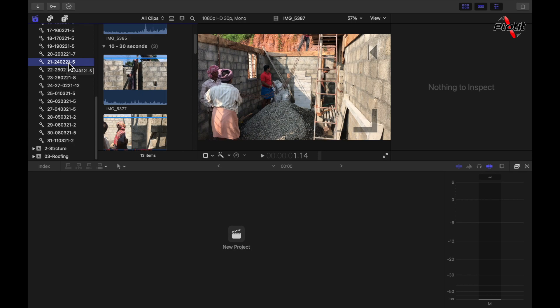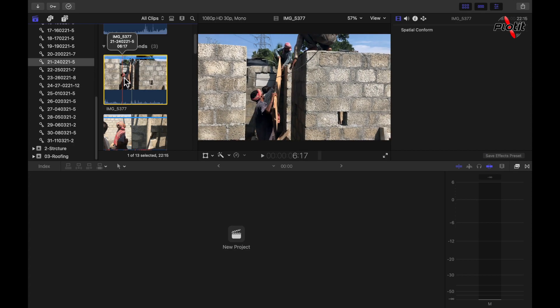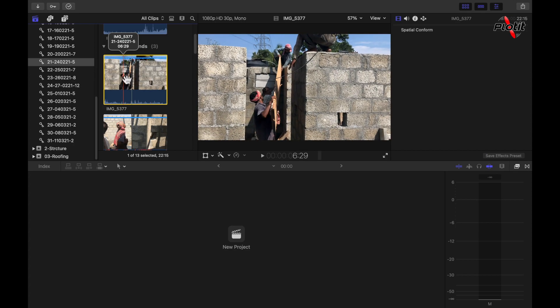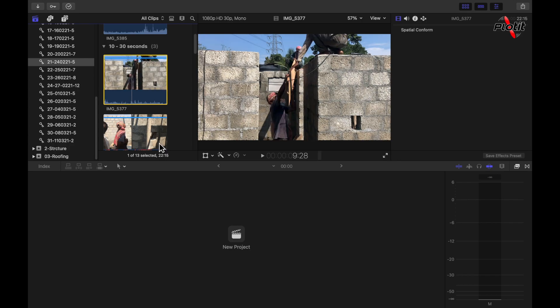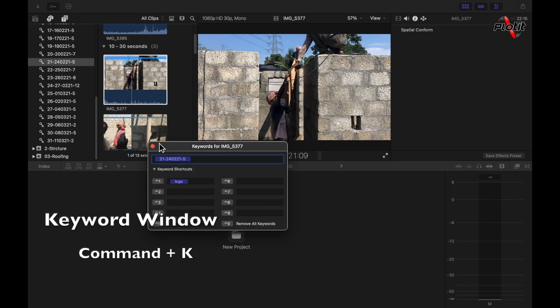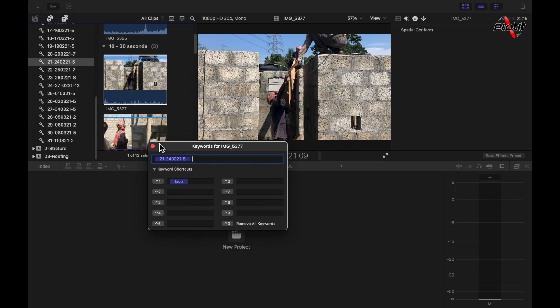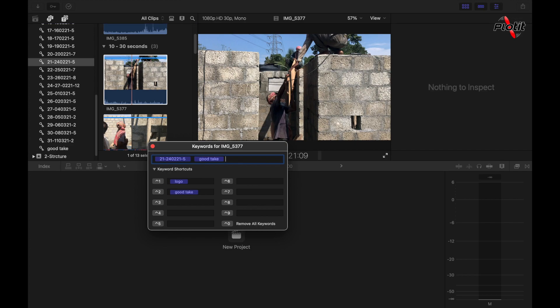Sometimes it's difficult to understand the automatic keywords. For example, if I choose this clip and I want to manually add a keyword — say I want to mention that this is a good take — you can click Command+K and the keyword window will open up. There is already one keyword assigned, and you can add any keyword you want. I'm going to type 'good take' and hit Enter, so a separate keyword has been created.